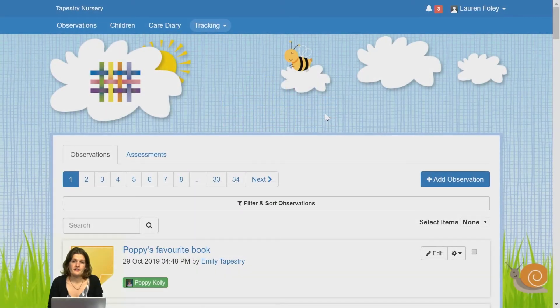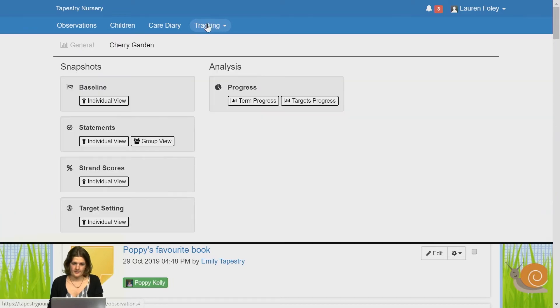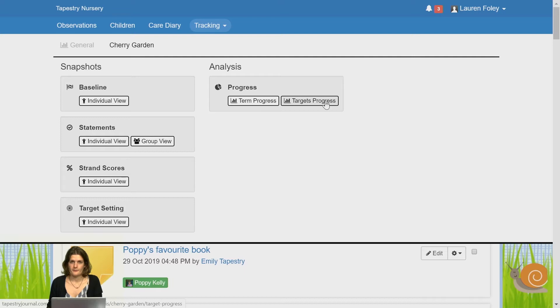To find the target progress screen for Cherry Garden, you need to be signed in to the browser version of Tapestry. Click on Tracking at the top of the page, and then in the Cherry Garden section go to Target Progress.